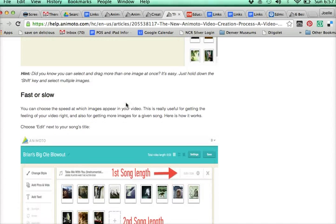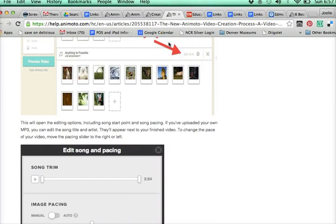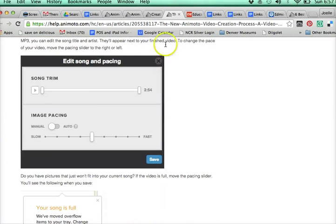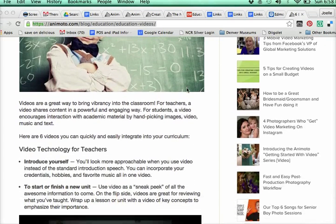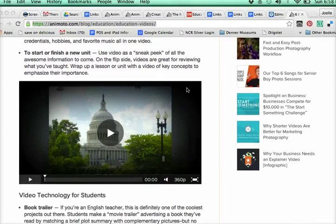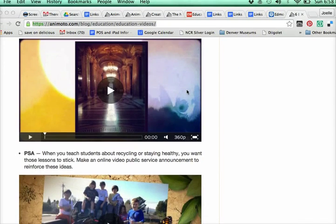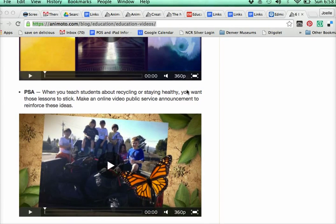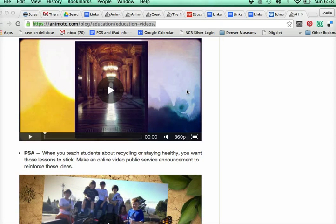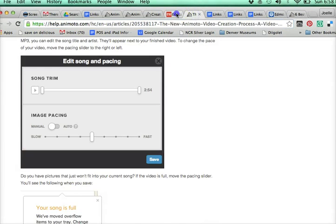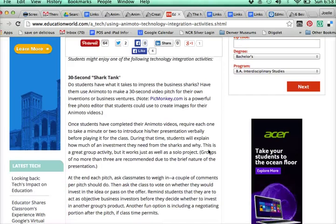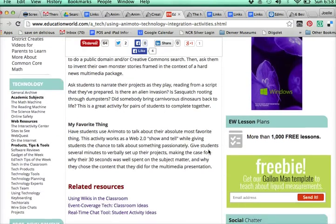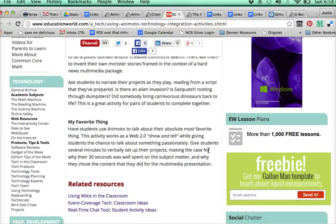There are also more explanations about advanced features and the media libraries. You also have a link to Animoto examples — six videos to use in your classroom — with ideas for what you could do with videos as a teacher or student. If you want to see more, just Google 'Animoto examples' along with your topic and grade level. The last link from Education World talks about Animoto activity ideas for your classroom. I love Animoto — I hope you like it too.